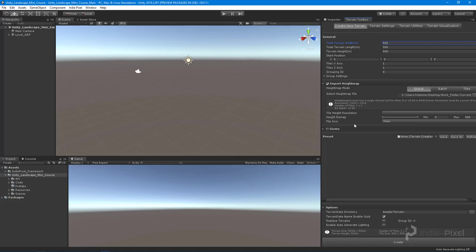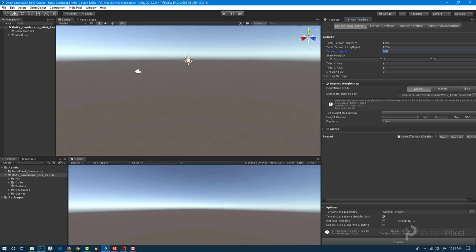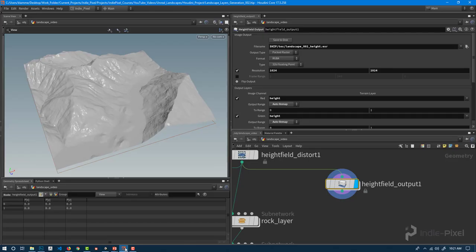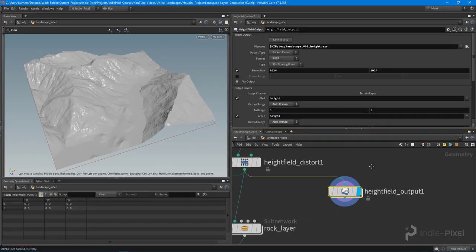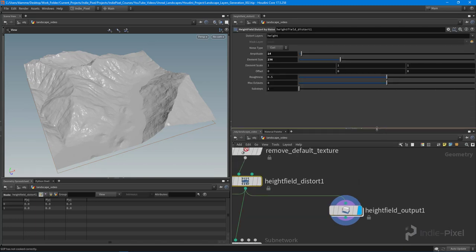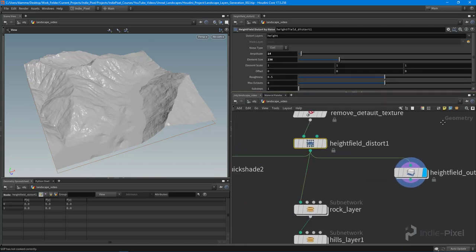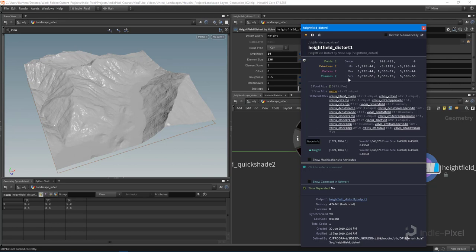A couple things that we want to set up. Up here in the general tab, I want to set this to the size of my height map, and then I also want to get the height from Houdini. What's the height in here? Let's go back into Houdini and it's kind of hard to actually tell what you can do. You can actually hover over this little distort node right here, hit the info box, and look at the size information right here.